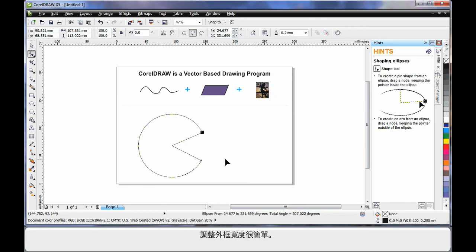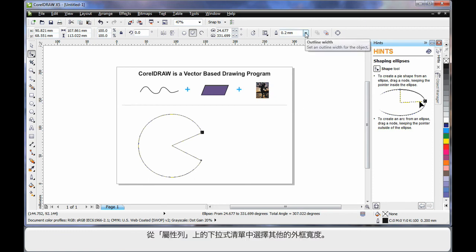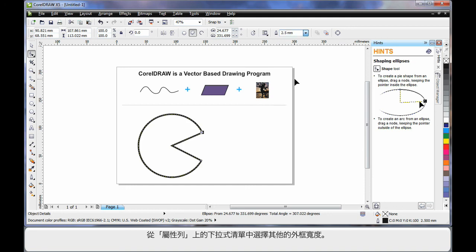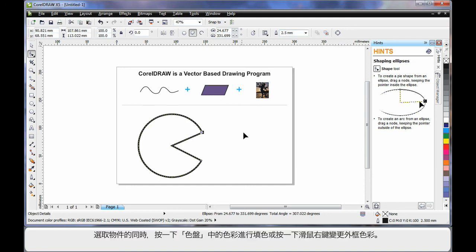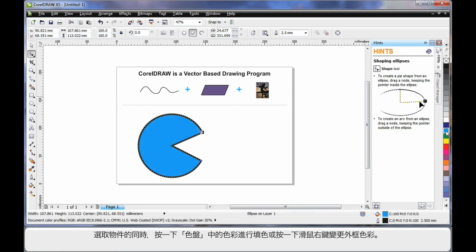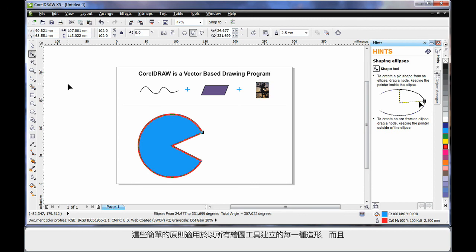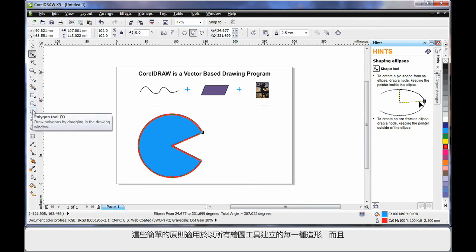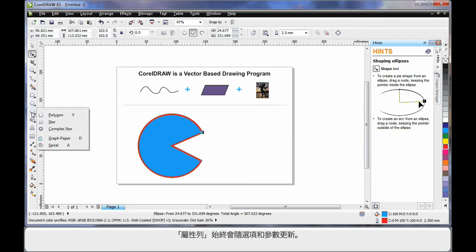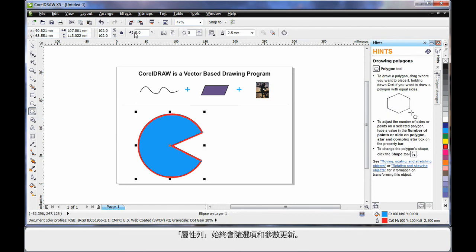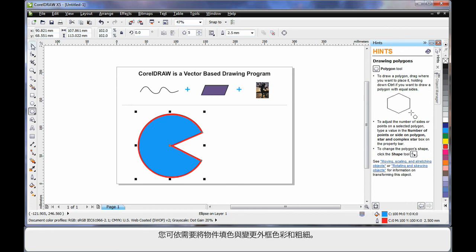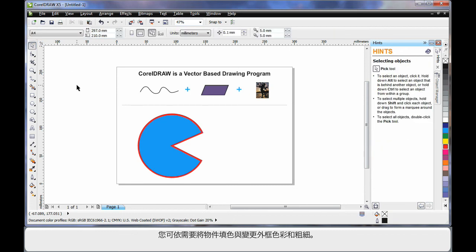To adjust the outline thickness is really easy. Straight up to the property bar and choose an alternate thickness. While my object is selected, simply select a color on the color palette to fill. And to change the outline color, right click on any color. It's quite easy. You'll find all of these same principles apply to all of the drawing tools. No matter what shape you're creating, the property bar will update with parameters. And you can fill your object, change the outline color and thickness as you need. We'll learn more about all of this in our next lesson.